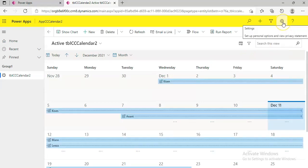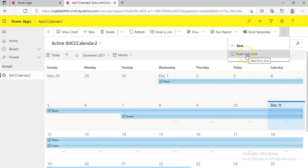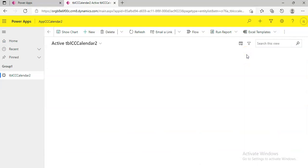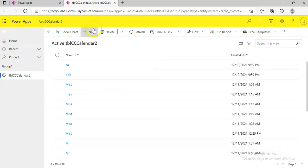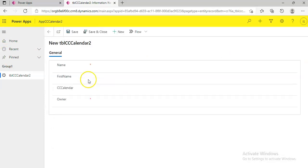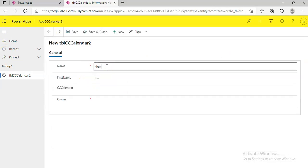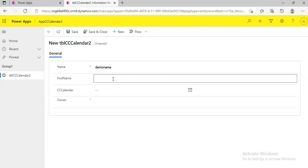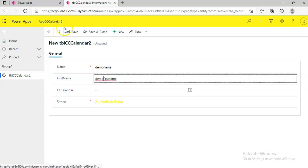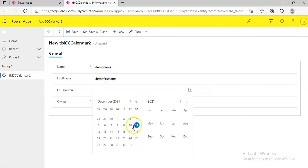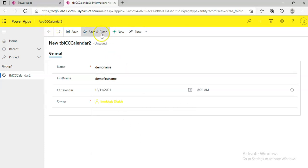Now from the top right, click the three dots and select Show as read-only grid. You can add data here. Today is 11th December — save and close.